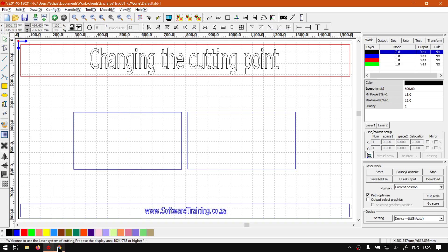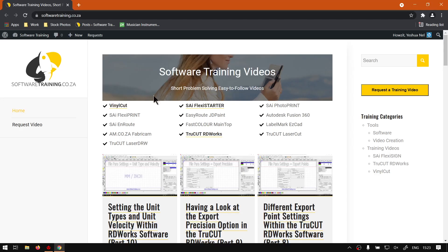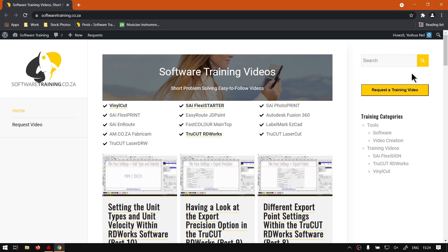But yeah, otherwise if we head here to softwaretraining.co.za, you guys will notice we've got a variety of different softwares we do cover and also you can isolate your search on the top right. If you do not however find the videos you're looking for, just simply go here, request a training video, fill in the mini form and then we'll do our best to try and make that for you. But otherwise thanks guys for watching and cheers.